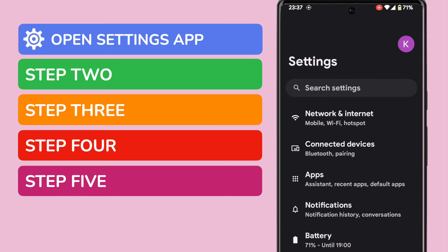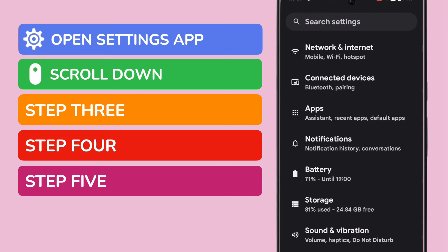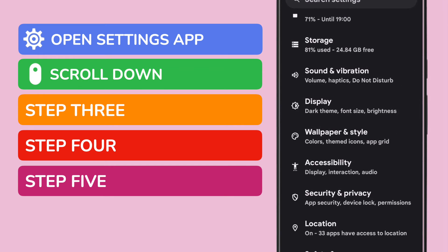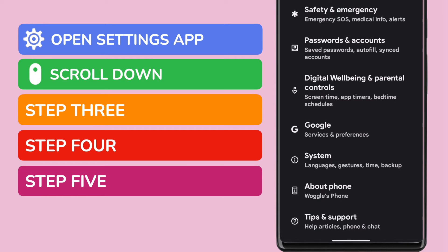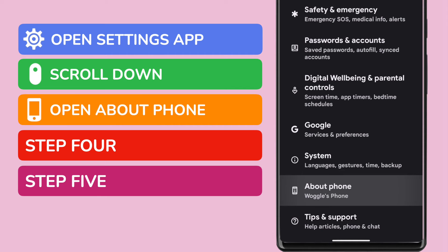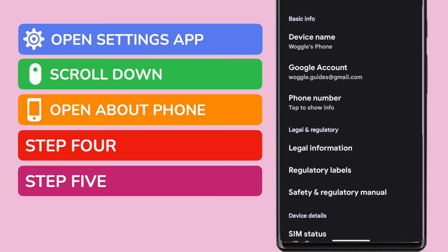I'll tap on the app once to open it. We're now in the Settings section of Android, but we need to dive a little deeper into settings. I'm going to scroll down almost the full length of the settings page. Near the bottom, you'll see an option called About Phone. I'm going to tap on that once to open it.